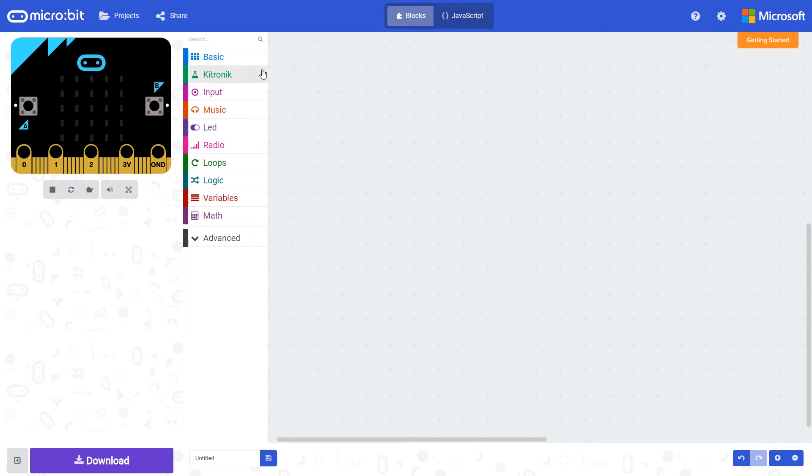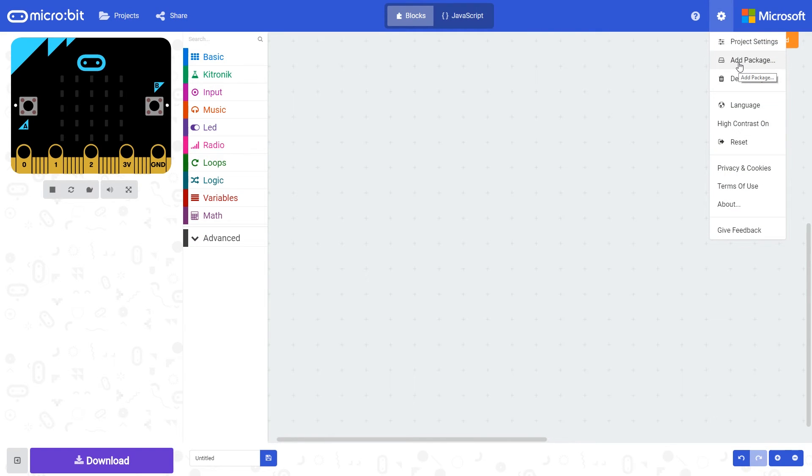To add this block set, you'll need to use the add package function here in this dropdown.